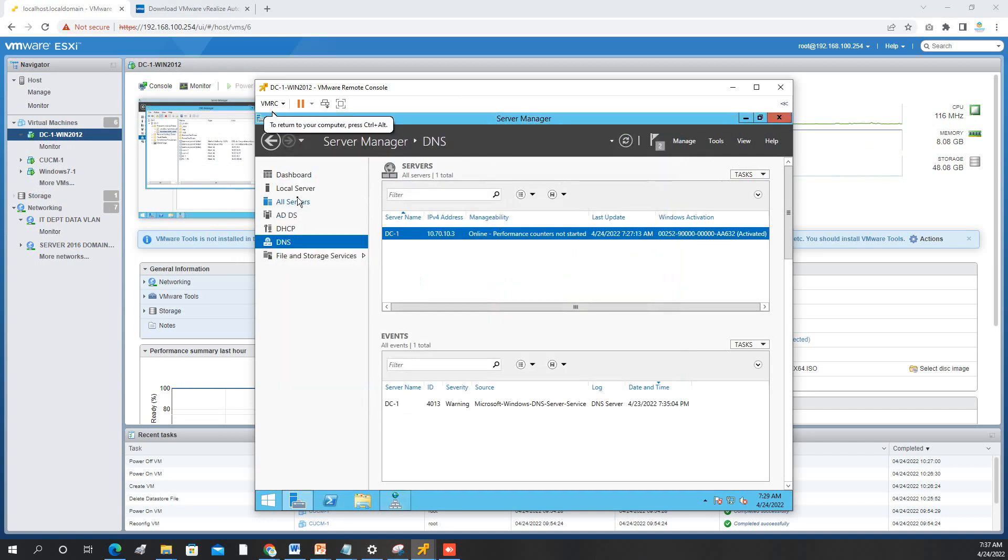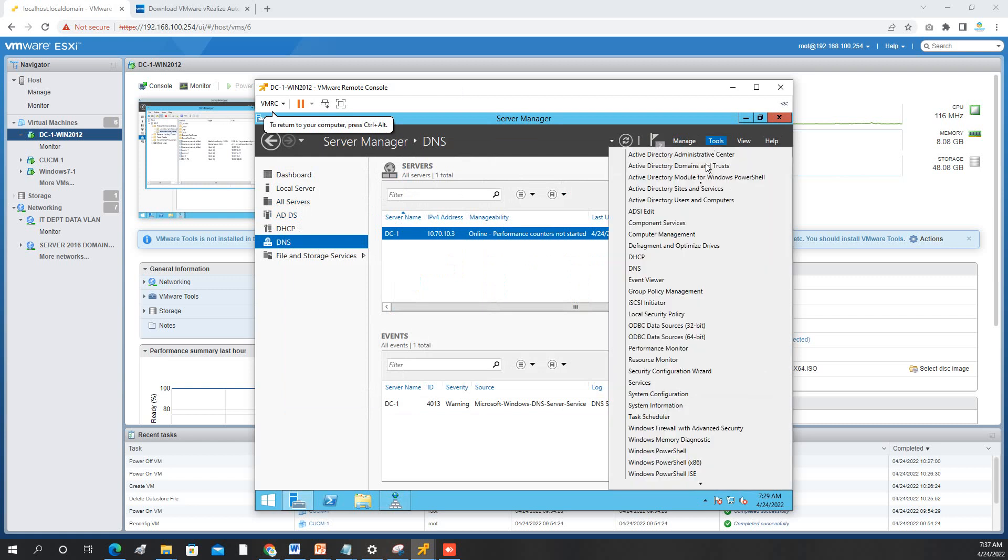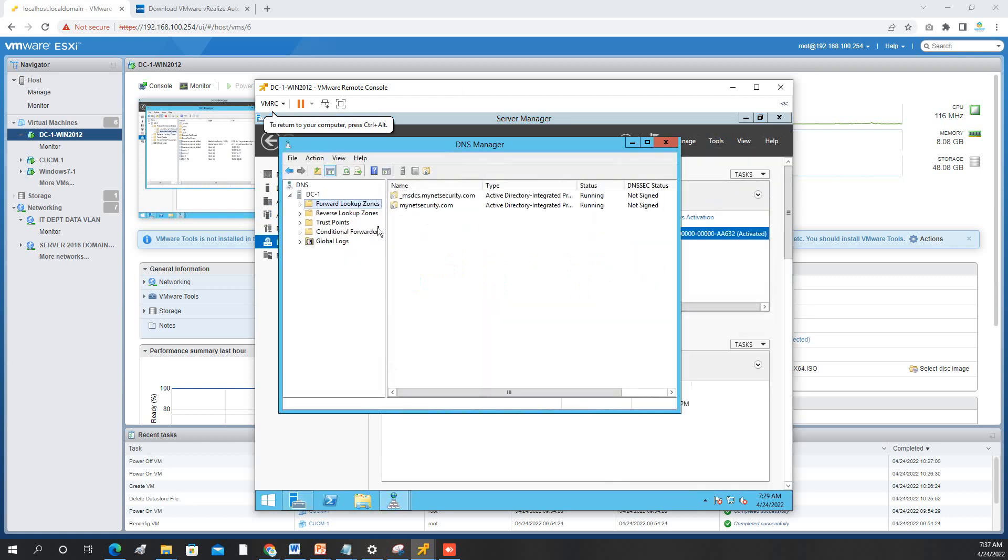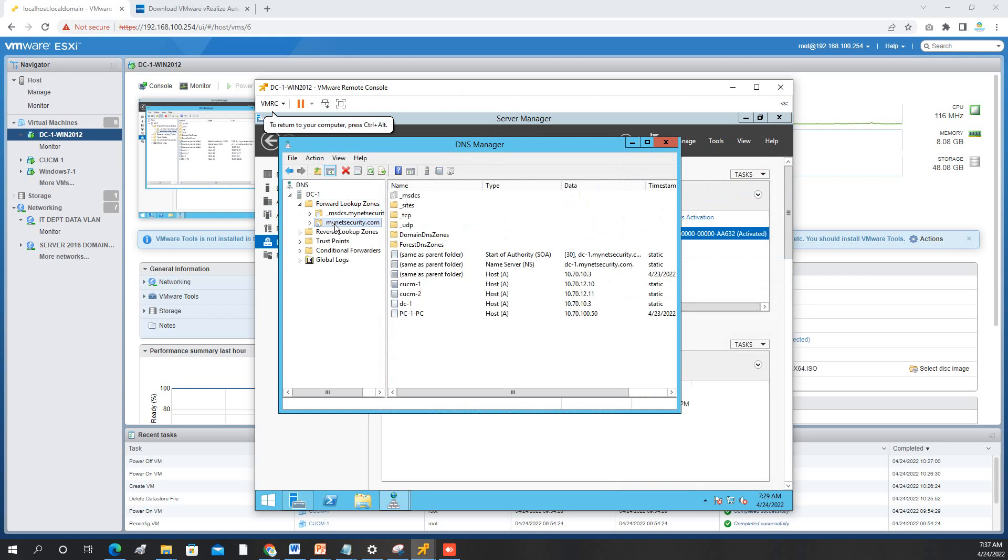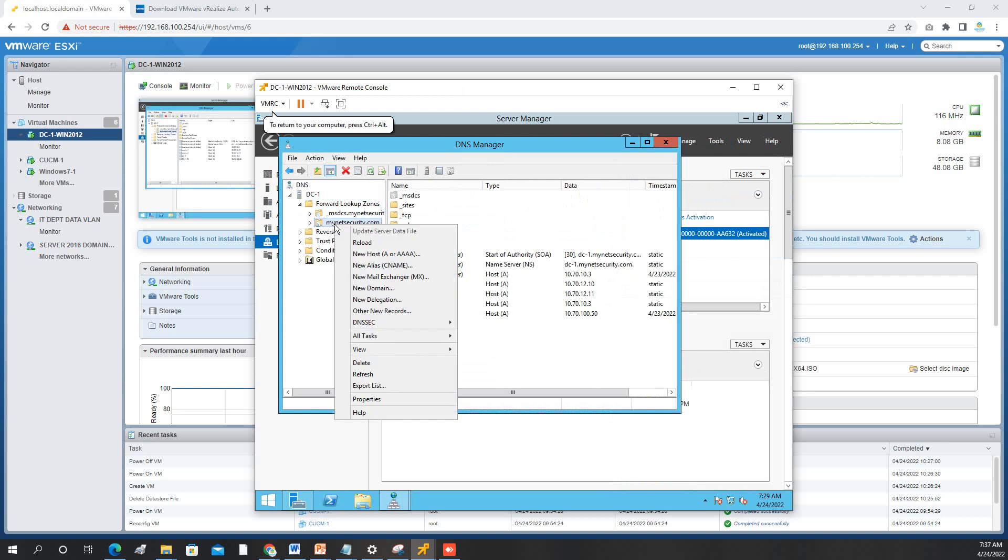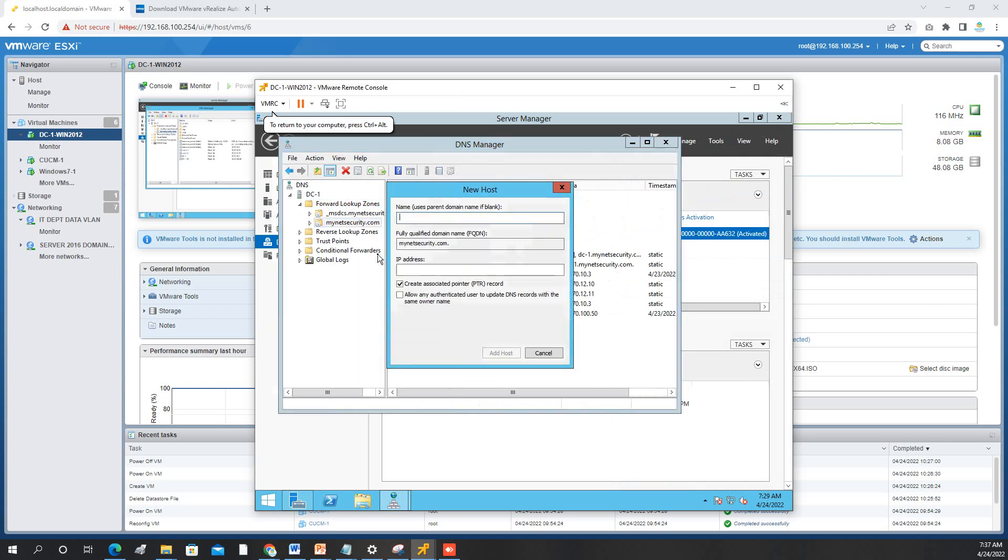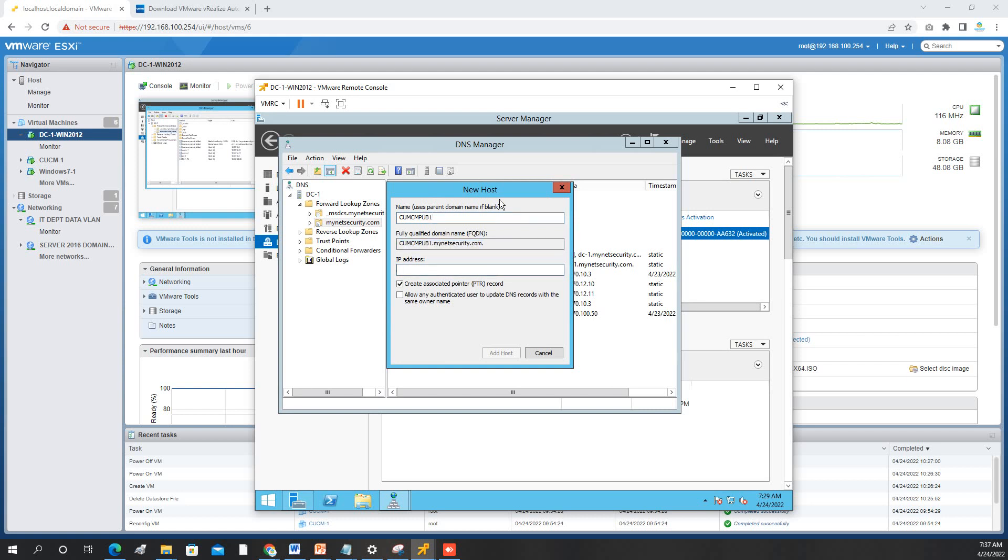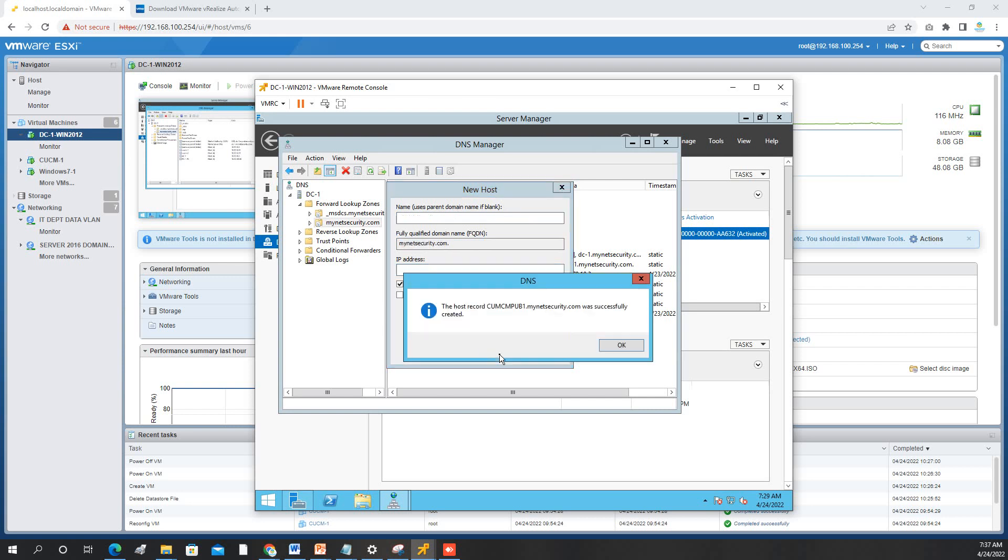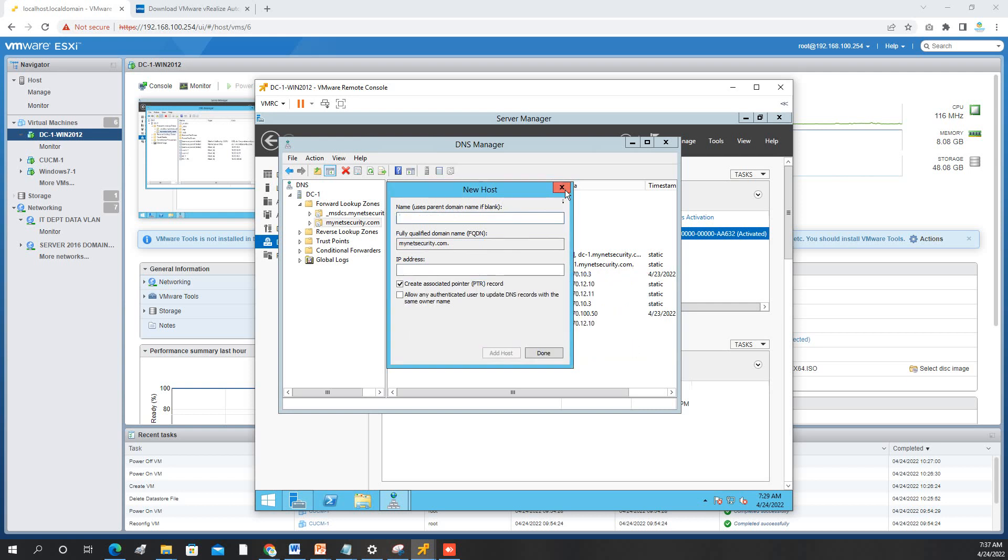From here, DNS, forward lookup, this one, right click, new host, and then we will name it CUCM pub1. IP address is 10.70.12.10. Okay. Done.